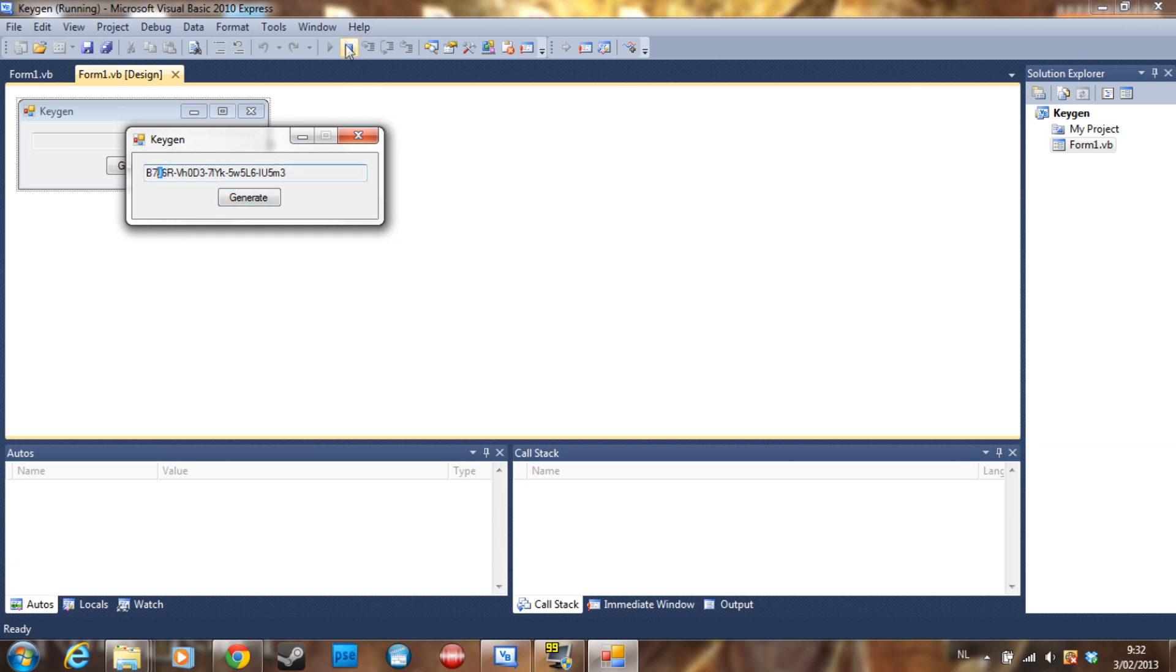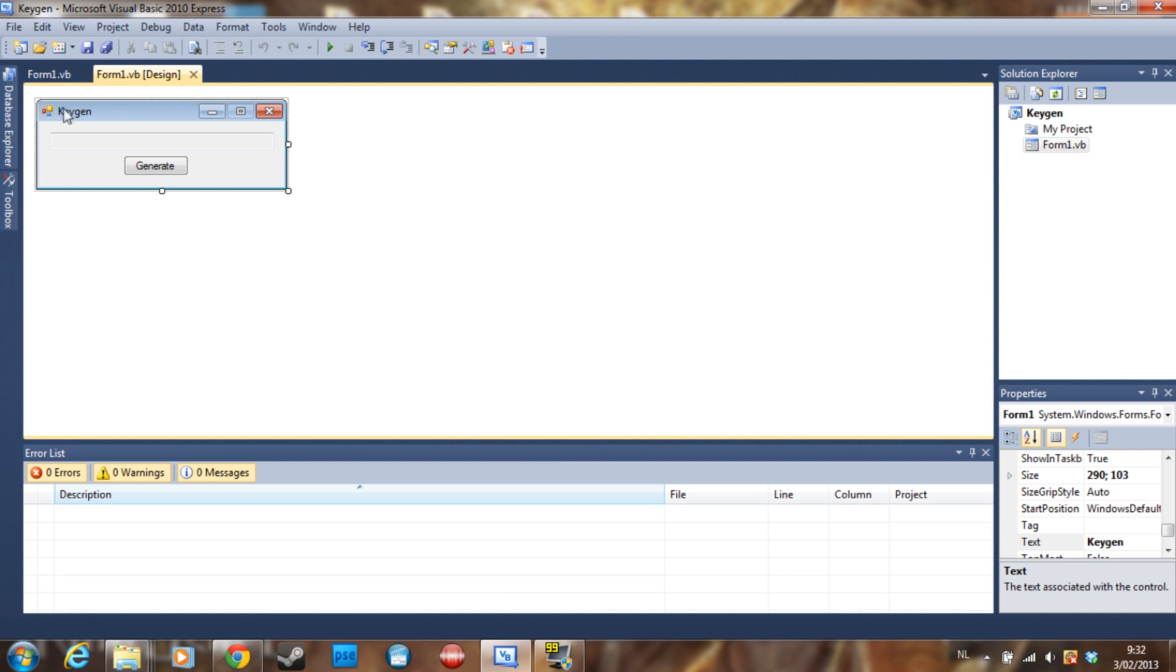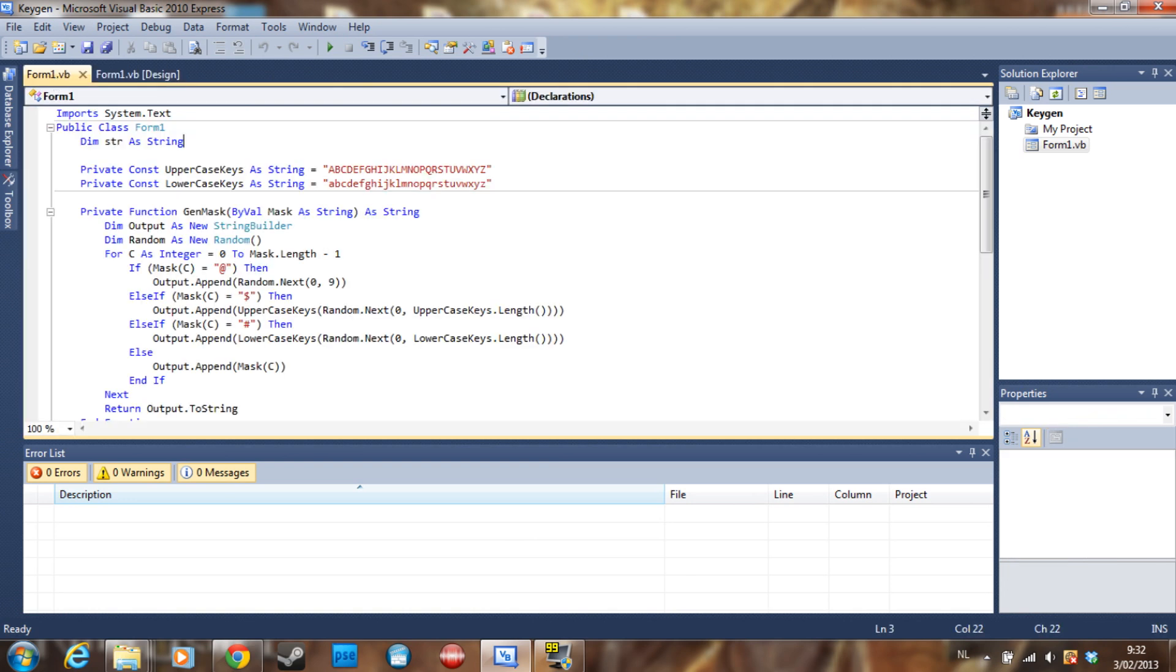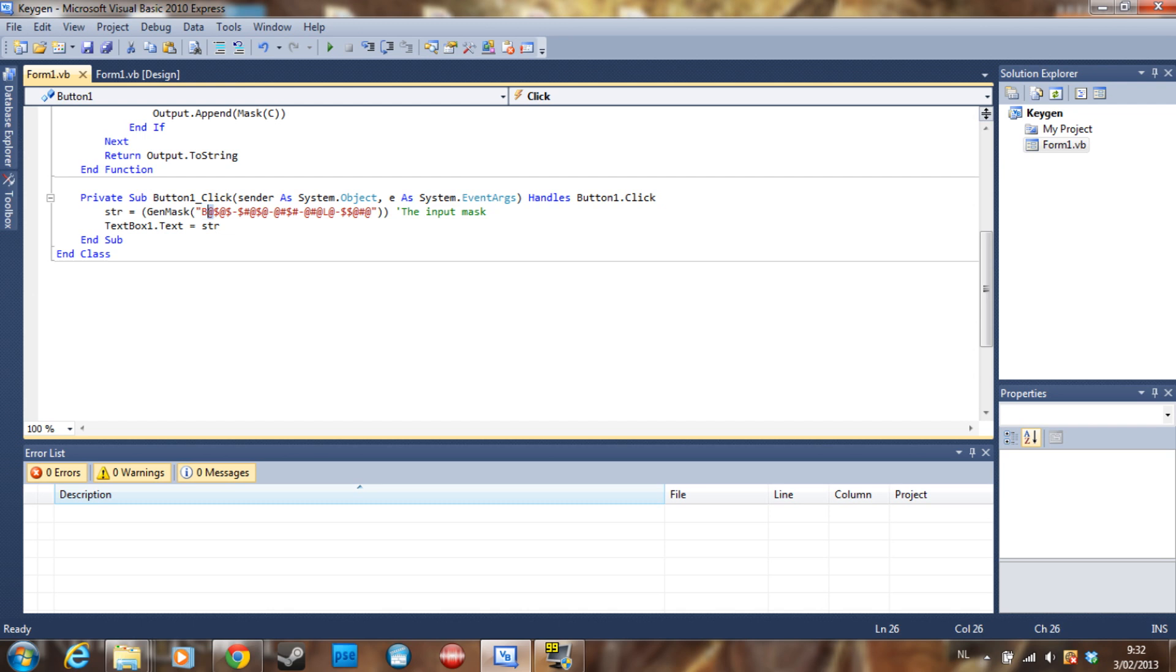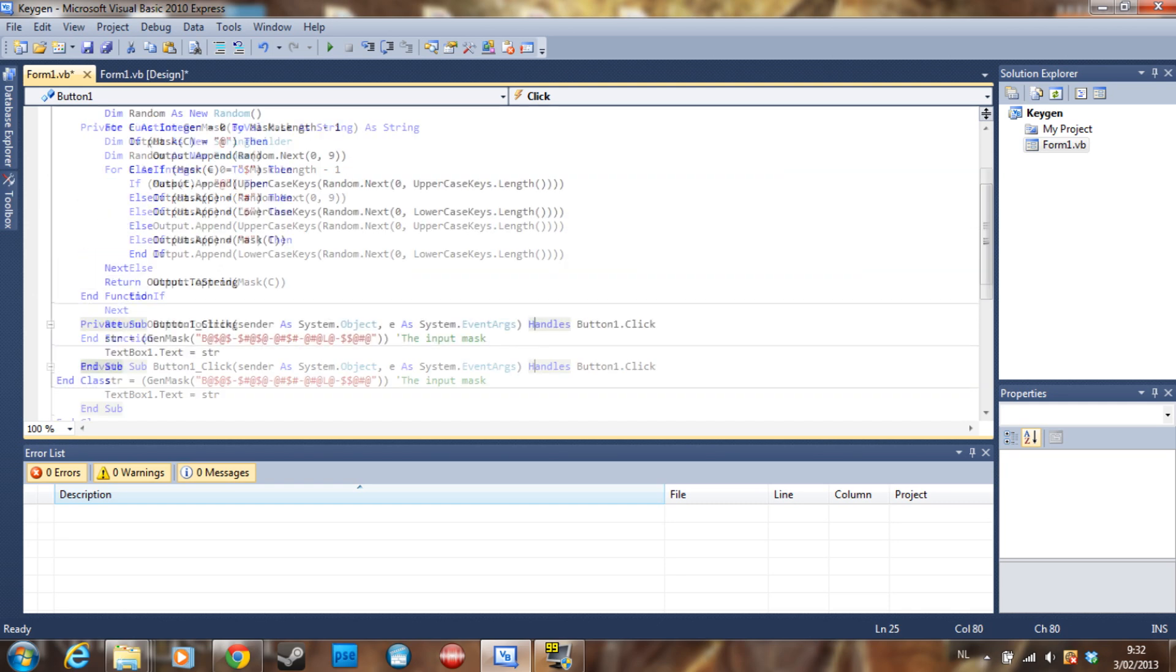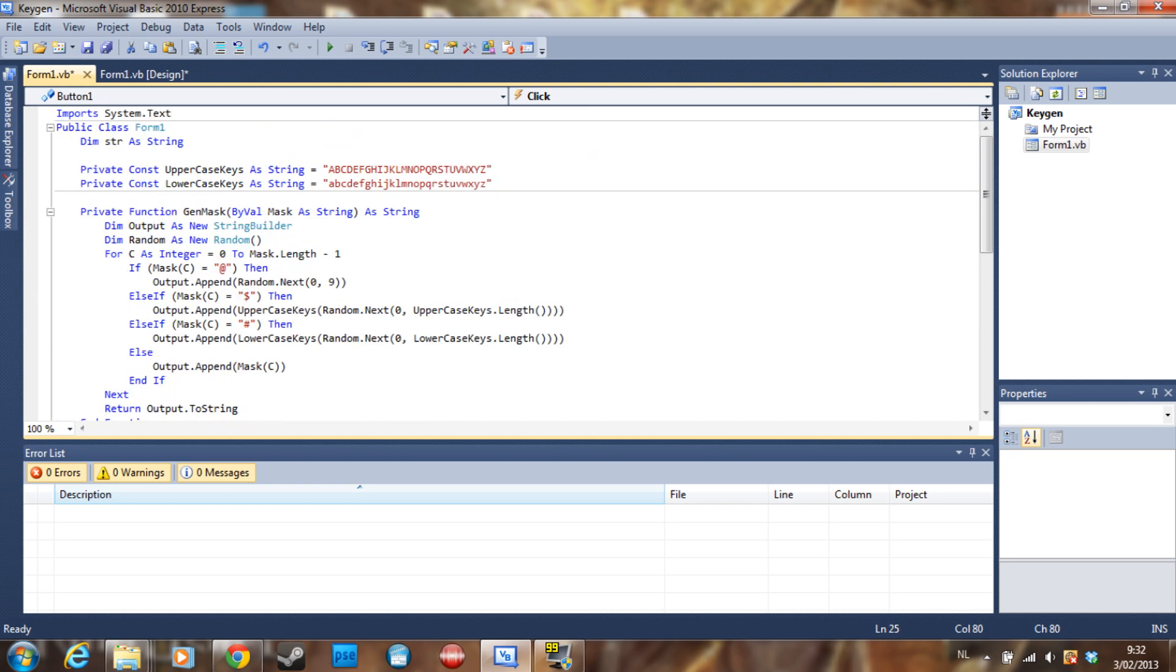This one here is always a number, this one is always an uppercase letter, and so on. So how do we do this? We are using a mask like this. So the B is going to be a B, the at sign is going to be a number, the dollar sign is going to be an uppercase letter, and so on and so forth.